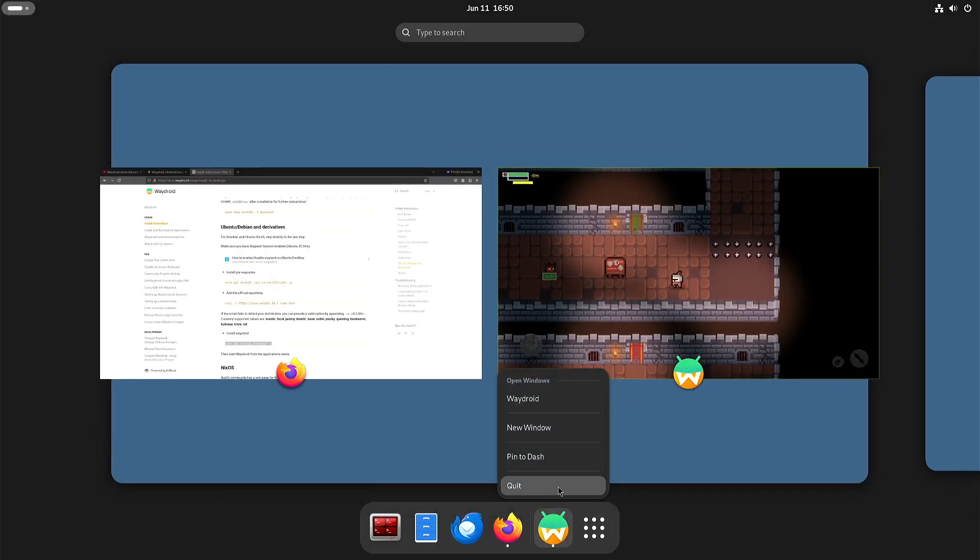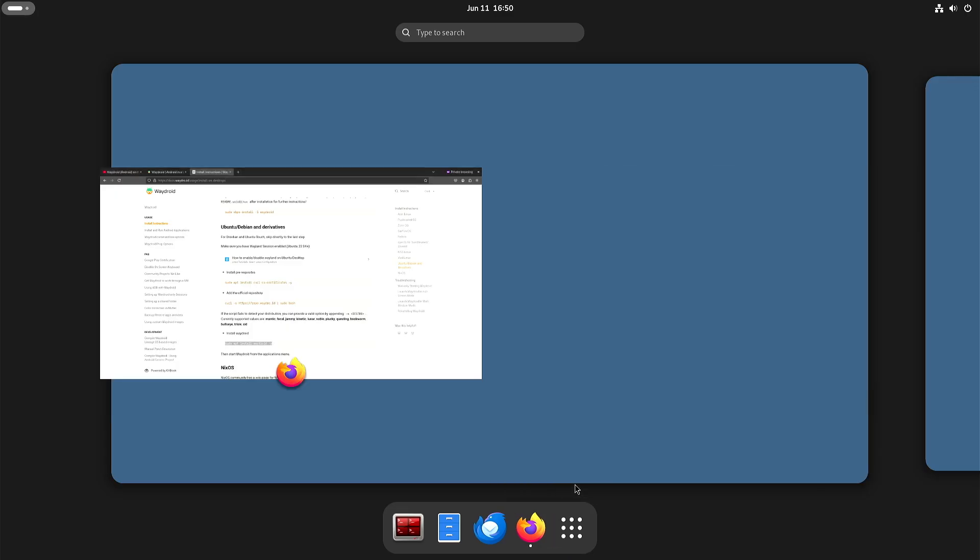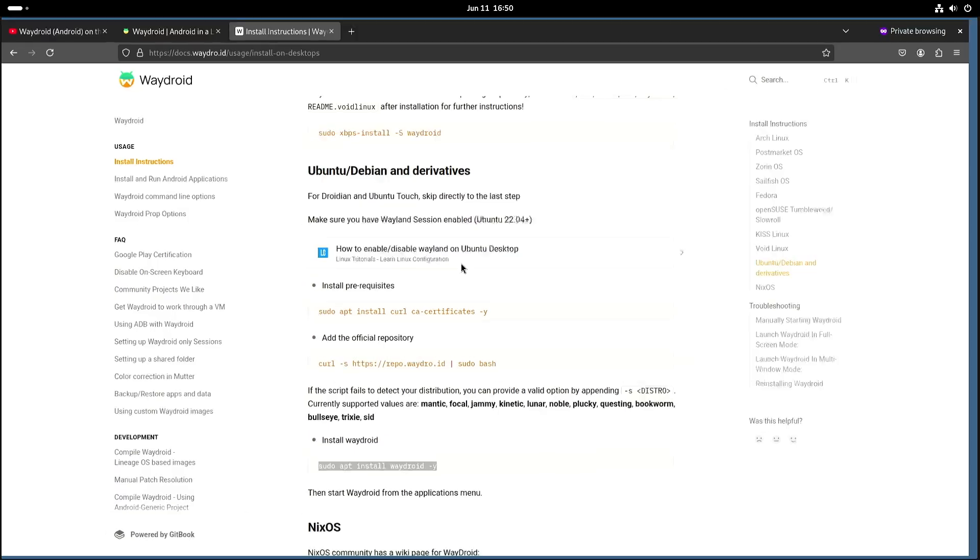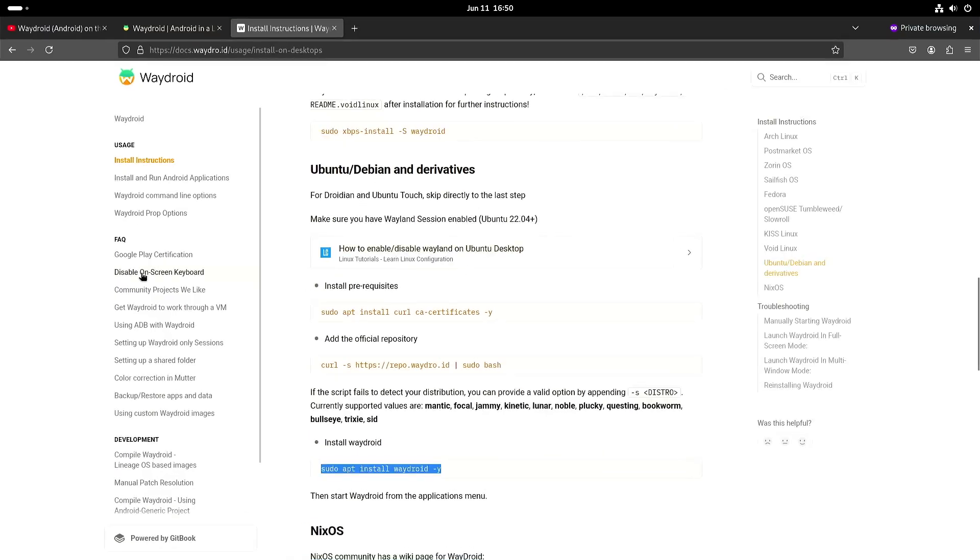So the only way I know how to quit Waydroid is like this. I'm not really sure if I can do it from within the Android environment itself. Perhaps there is a way to do it but I haven't found it yet.